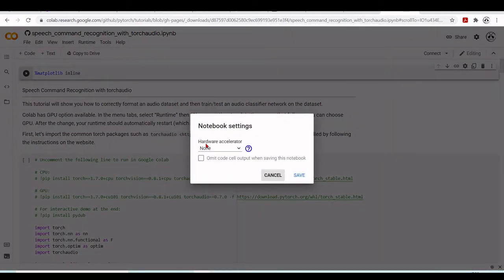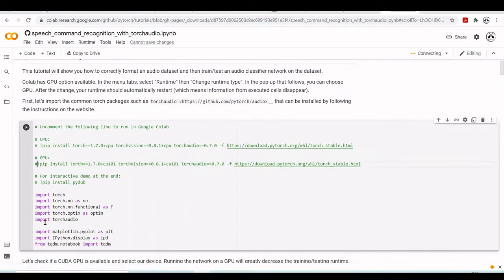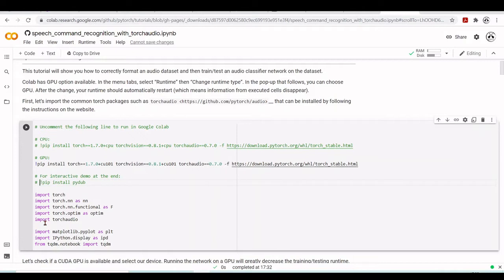We'll set matplotlib to inline so it displays inside cells. We're going to use GPU, so we need to install TorchAudio at the specific PyTorch version. We also want an interactive demo to listen to audio recorded from a microphone — we'll train the model and later record our own voice saying some commands and see if the model classifies them correctly.